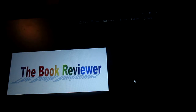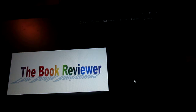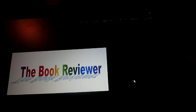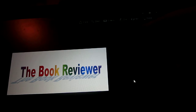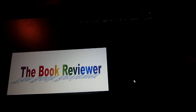I did another reference book review before for Windows 10 for Dummies. I'll put a link in the cards so you can go check that out.